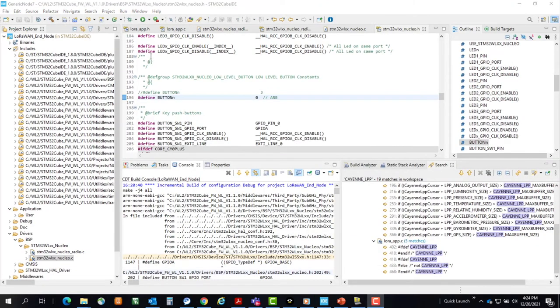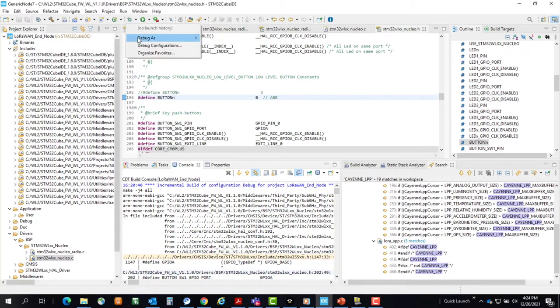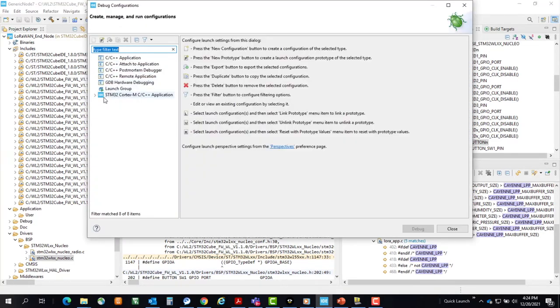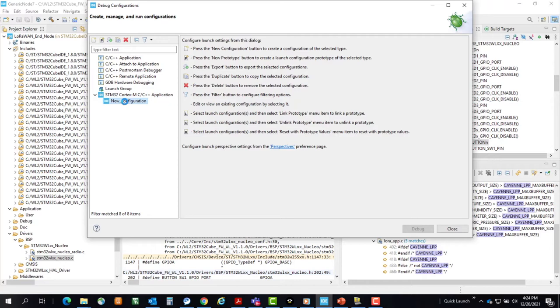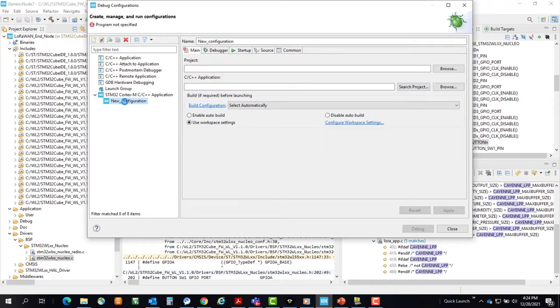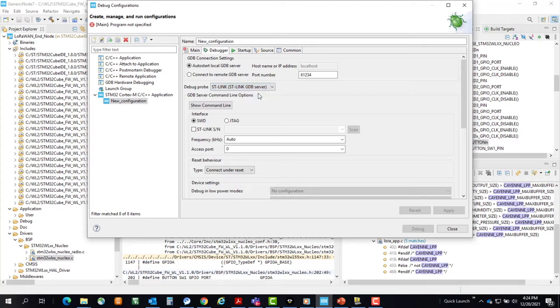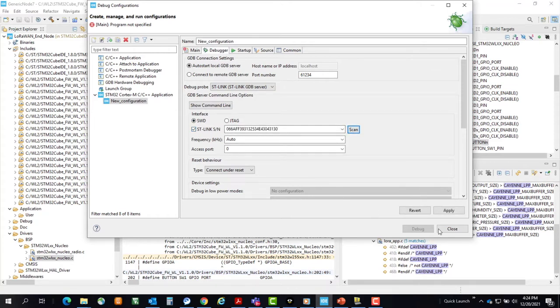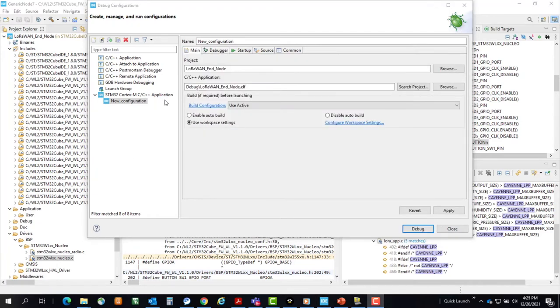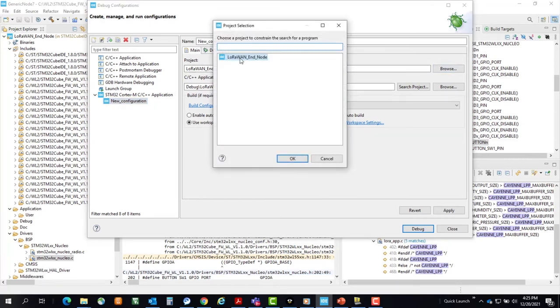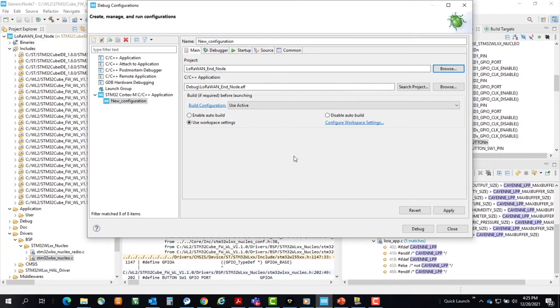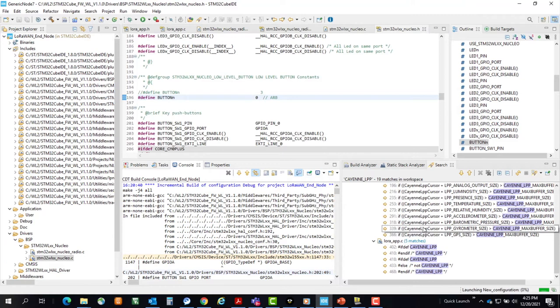Now we'll get our debugger set up. We'll go up to the debug configurations. Expand the STM32 Cortex-M application. New configuration. Debugger. We'll use the ST-Link GDB server. In serial wire debug mode. We can scan for our debugger. There it is. Apply. In the main, in the new configuration main tab, also browse for your LoRaWAN end node project. Apply. Debug.